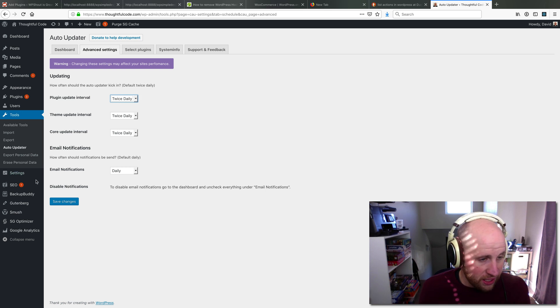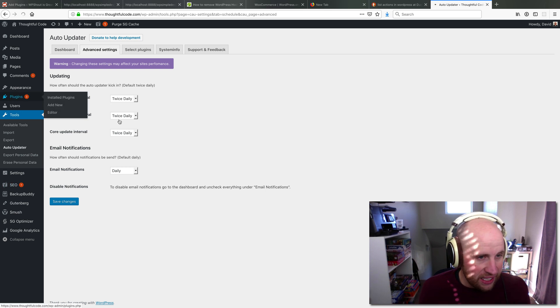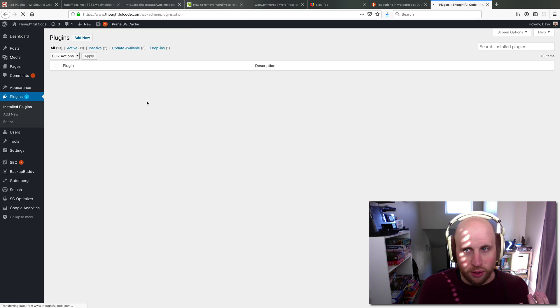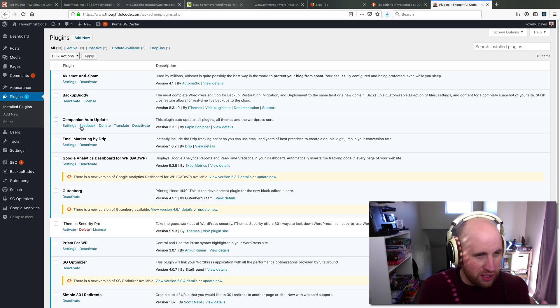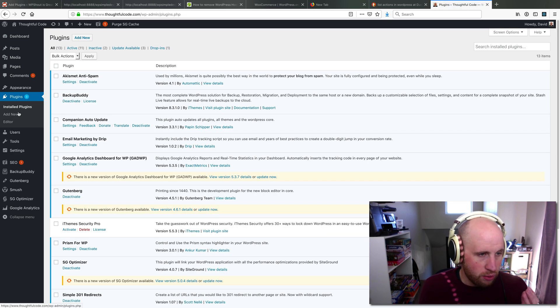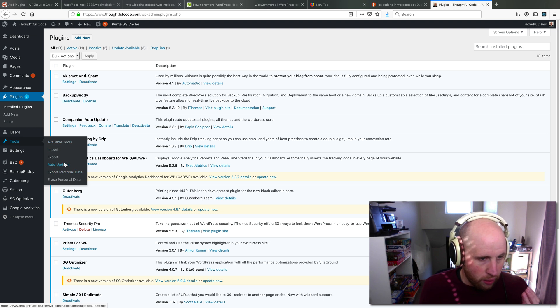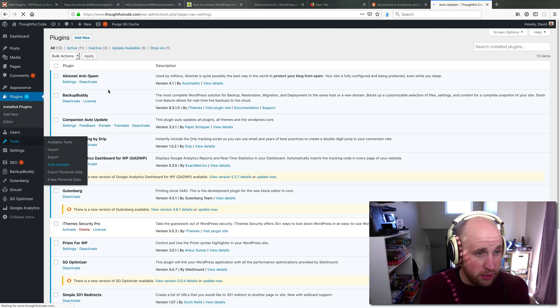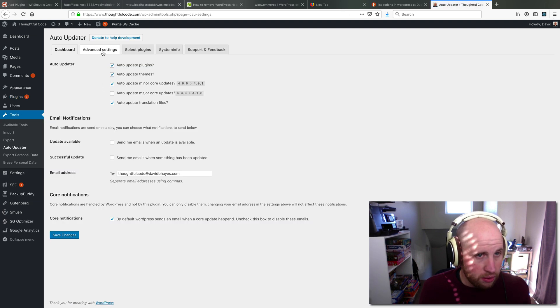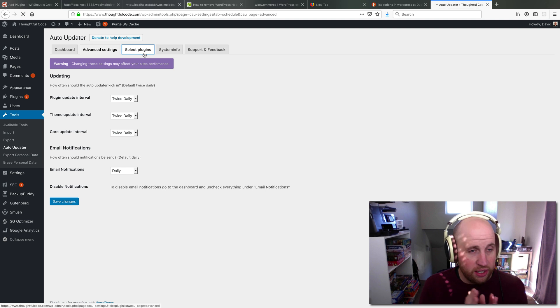So again, this plugin is called Companion Auto-updater. It's a great option to be able to visually control what plugins you want to auto-update. You can also, I believe, yes, I can come in here and say...